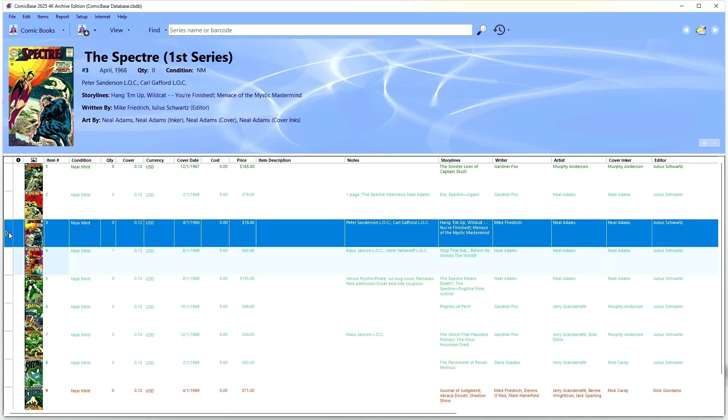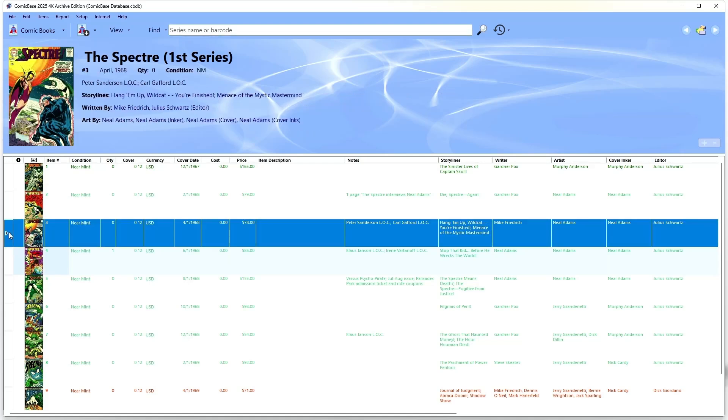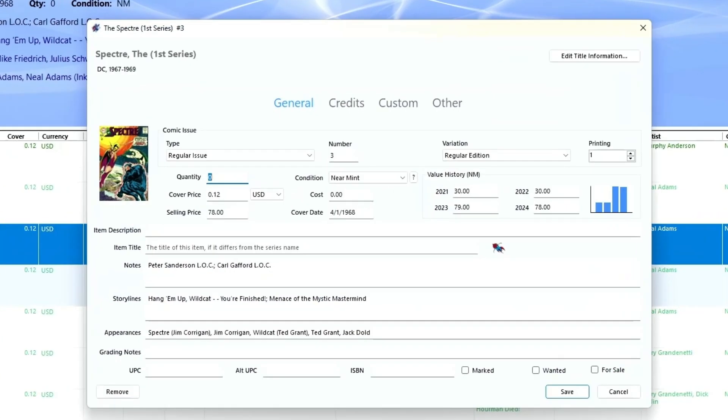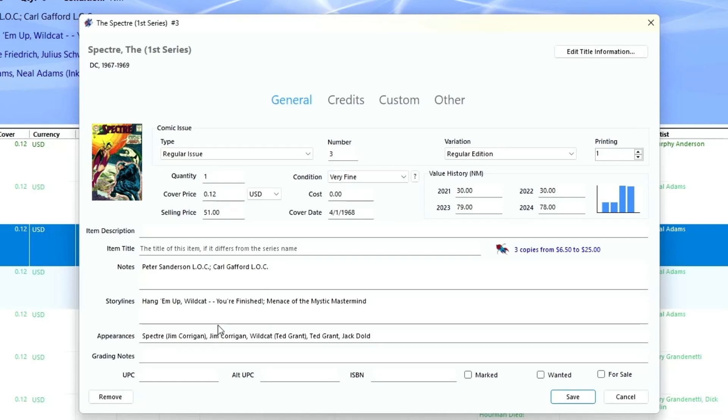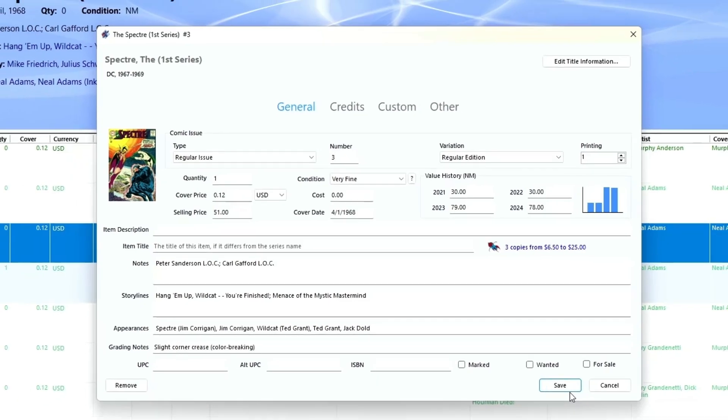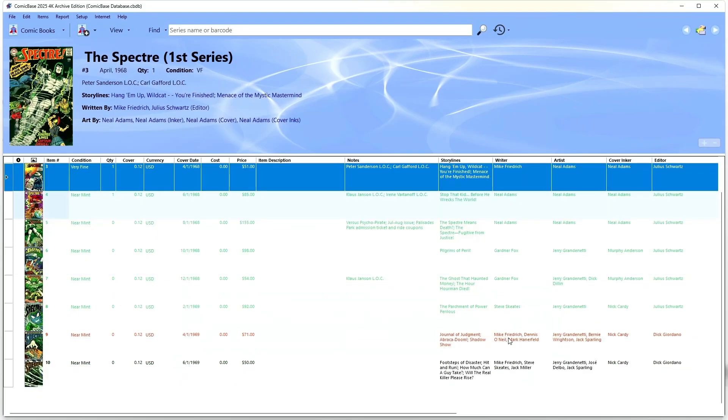select the row by clicking the far left column, then pressing enter, or just double-click on the far left column. From the detailed entry screen, you can look at all the specifics for this comic and track the information that's important to you. When you're all done, just click Save to save your changes.